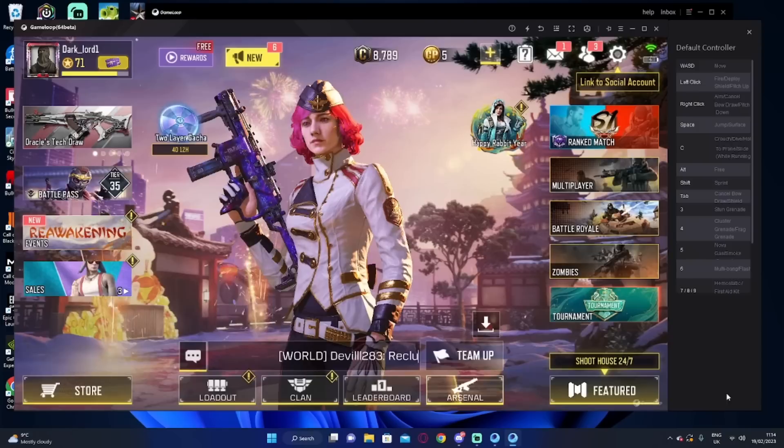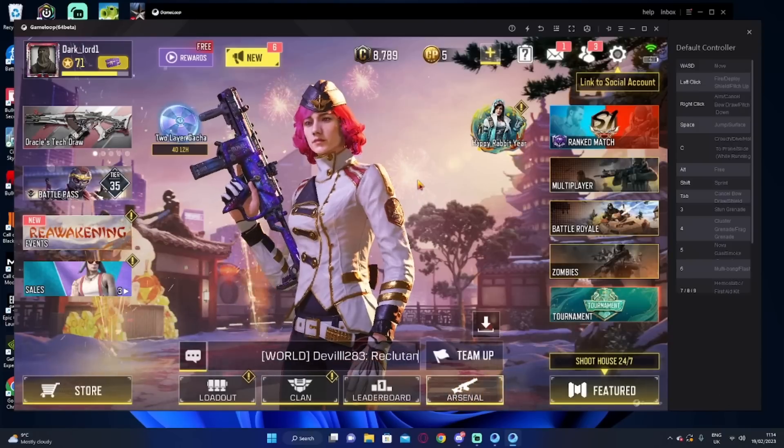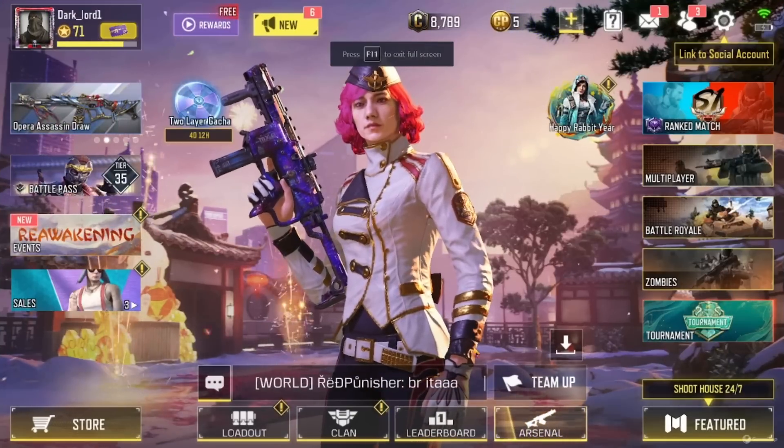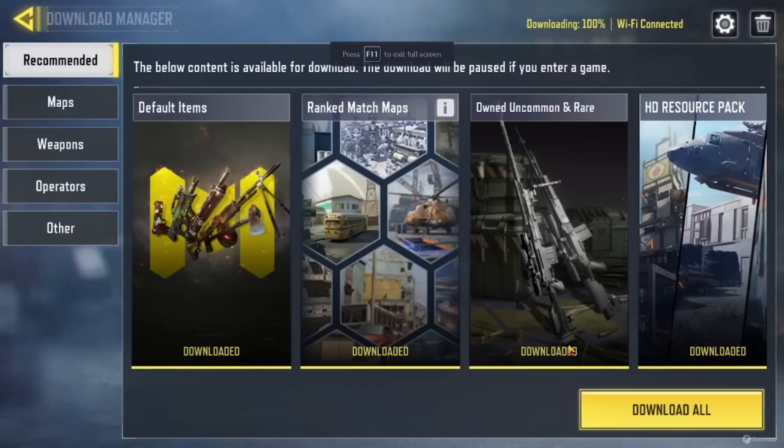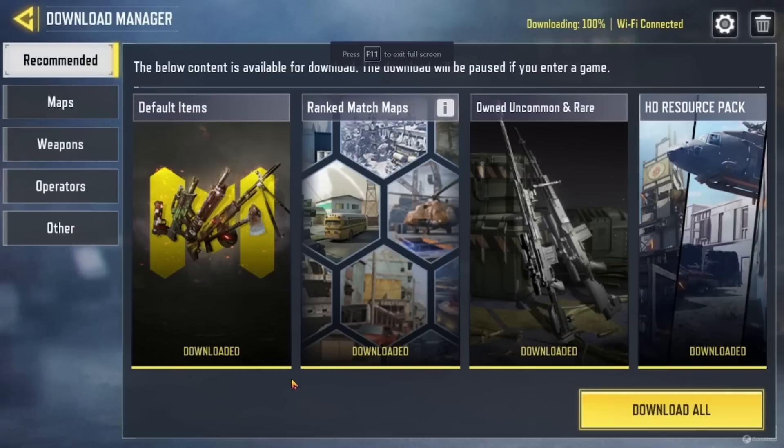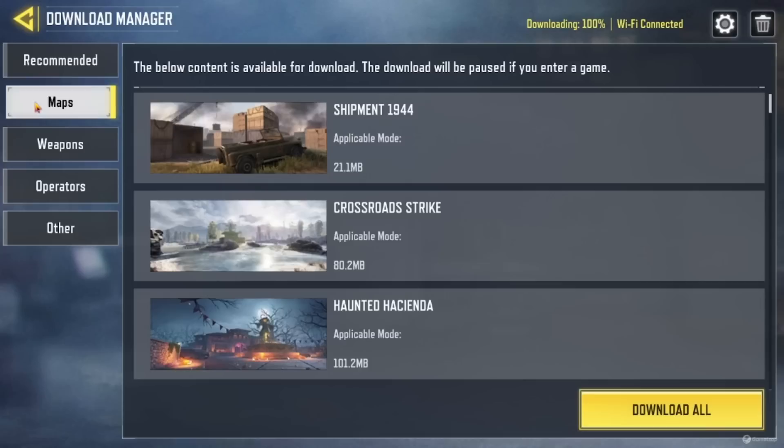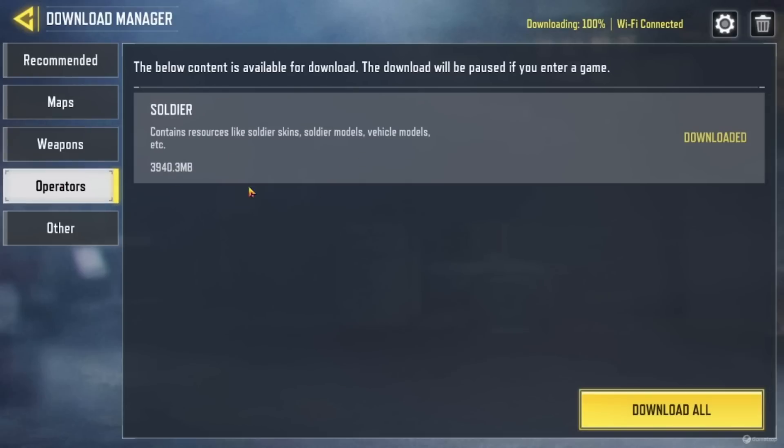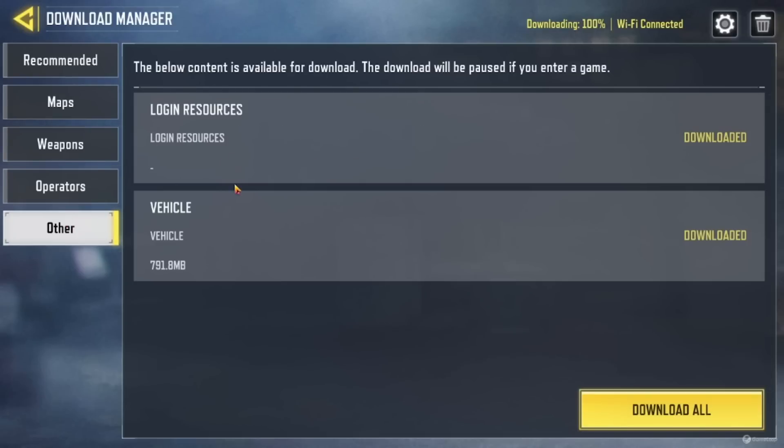If we click Save on here and F11 again and come up here. You want to click this tab here and make sure all these are downloaded by clicking Download All. So you want to download All Recommended, All Maps, All Weapons, All Operators, and All of the other tabs.